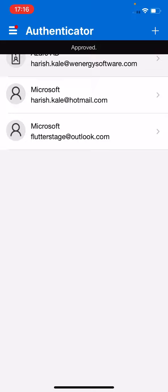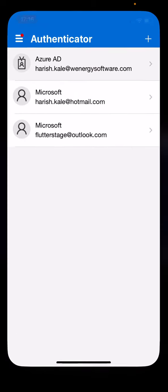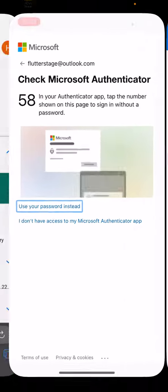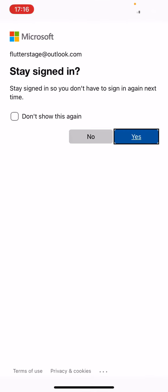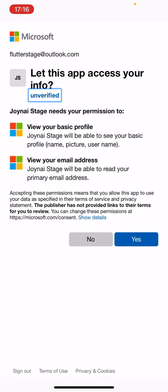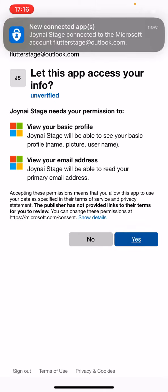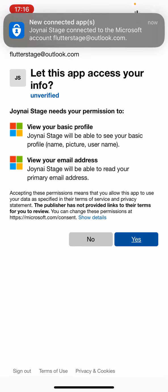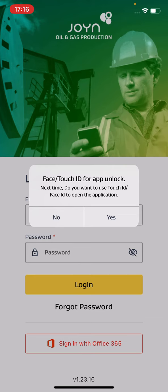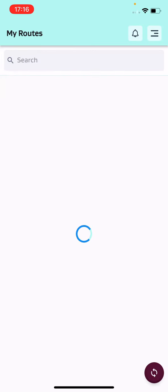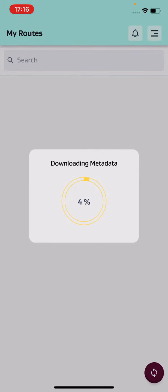I have approved the same on 58, and it's asking me to sign in. If I give yes here, the app will get connected and will log in properly.